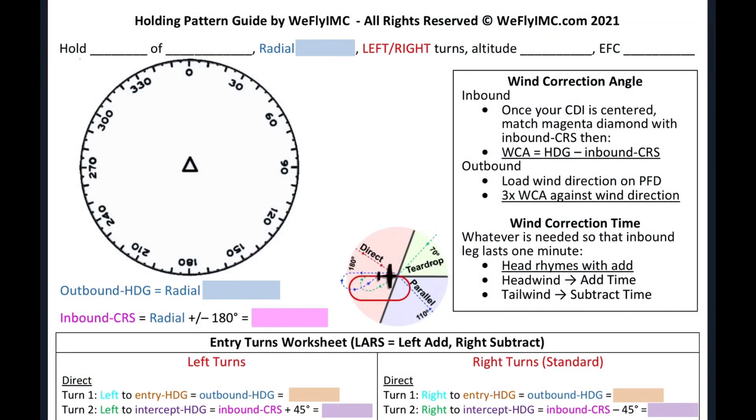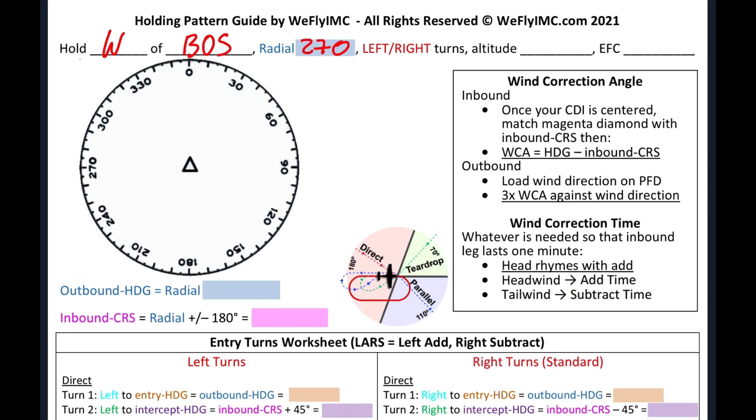The very first line of the holding pattern guide is an area where we can copy our holding clearance. So let's say we receive the clearance to hold west of the Boston VOR at the 270 radial, right turns at 2000 feet, and expect further clearance after 30 minutes.